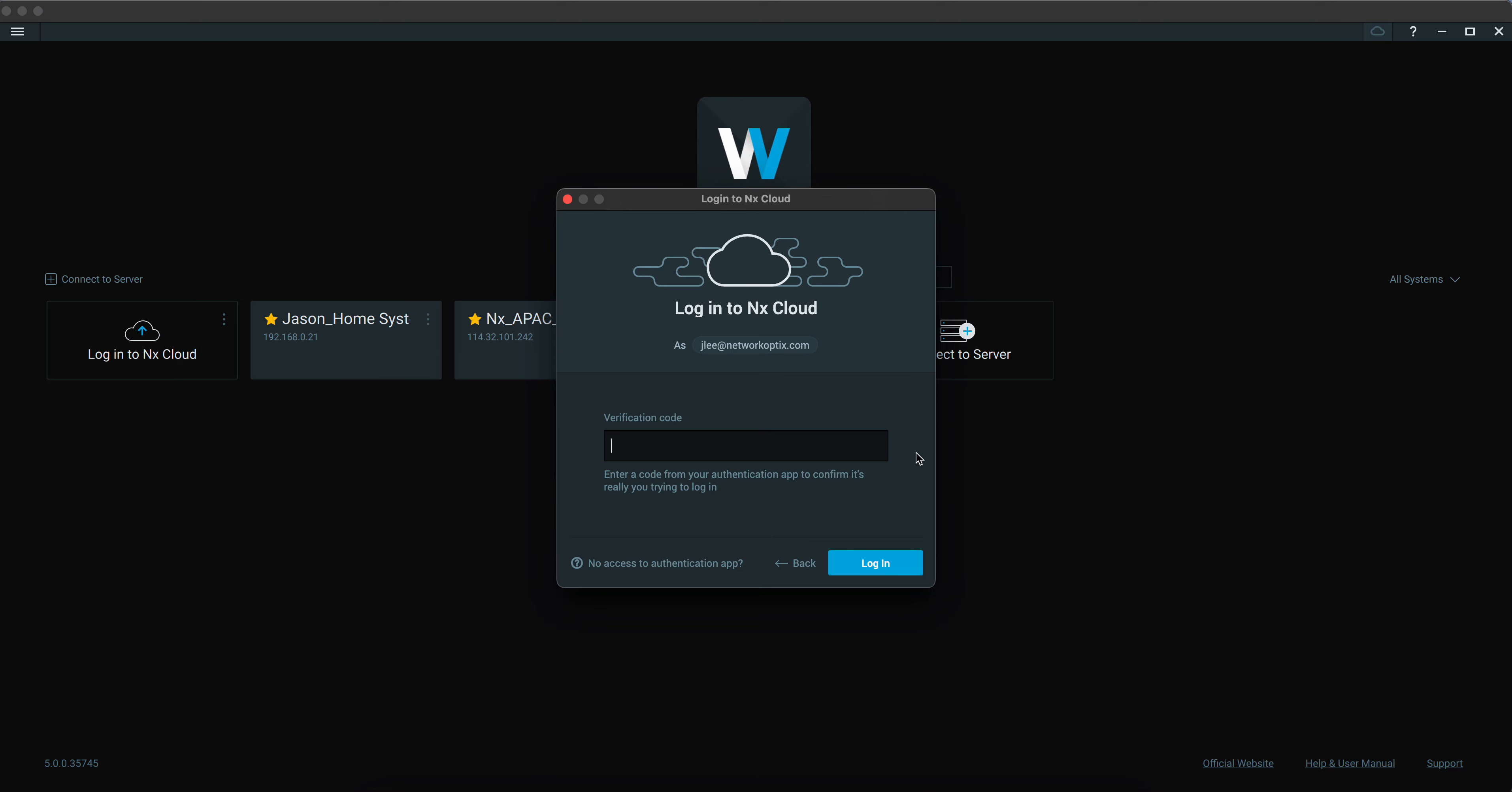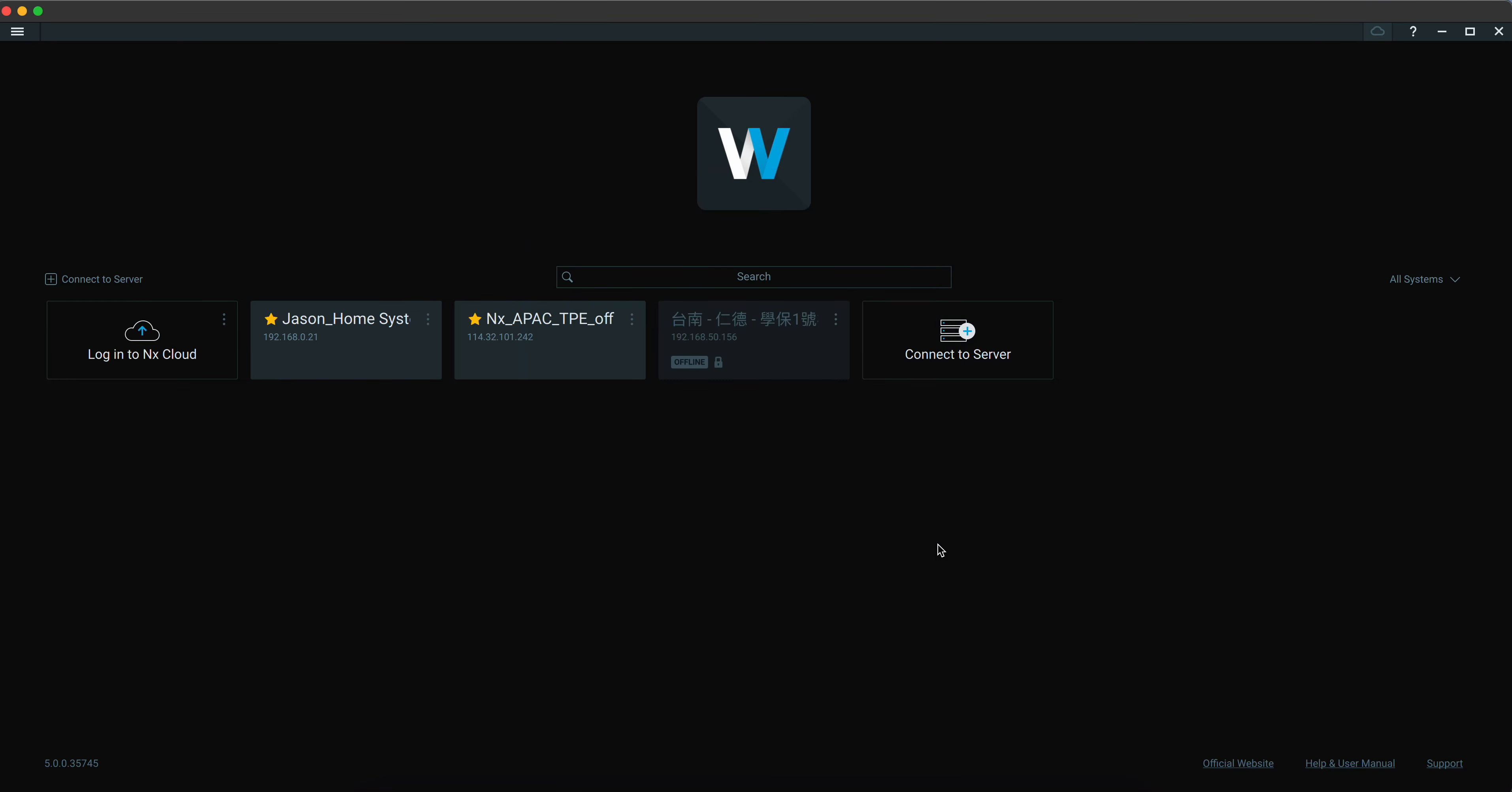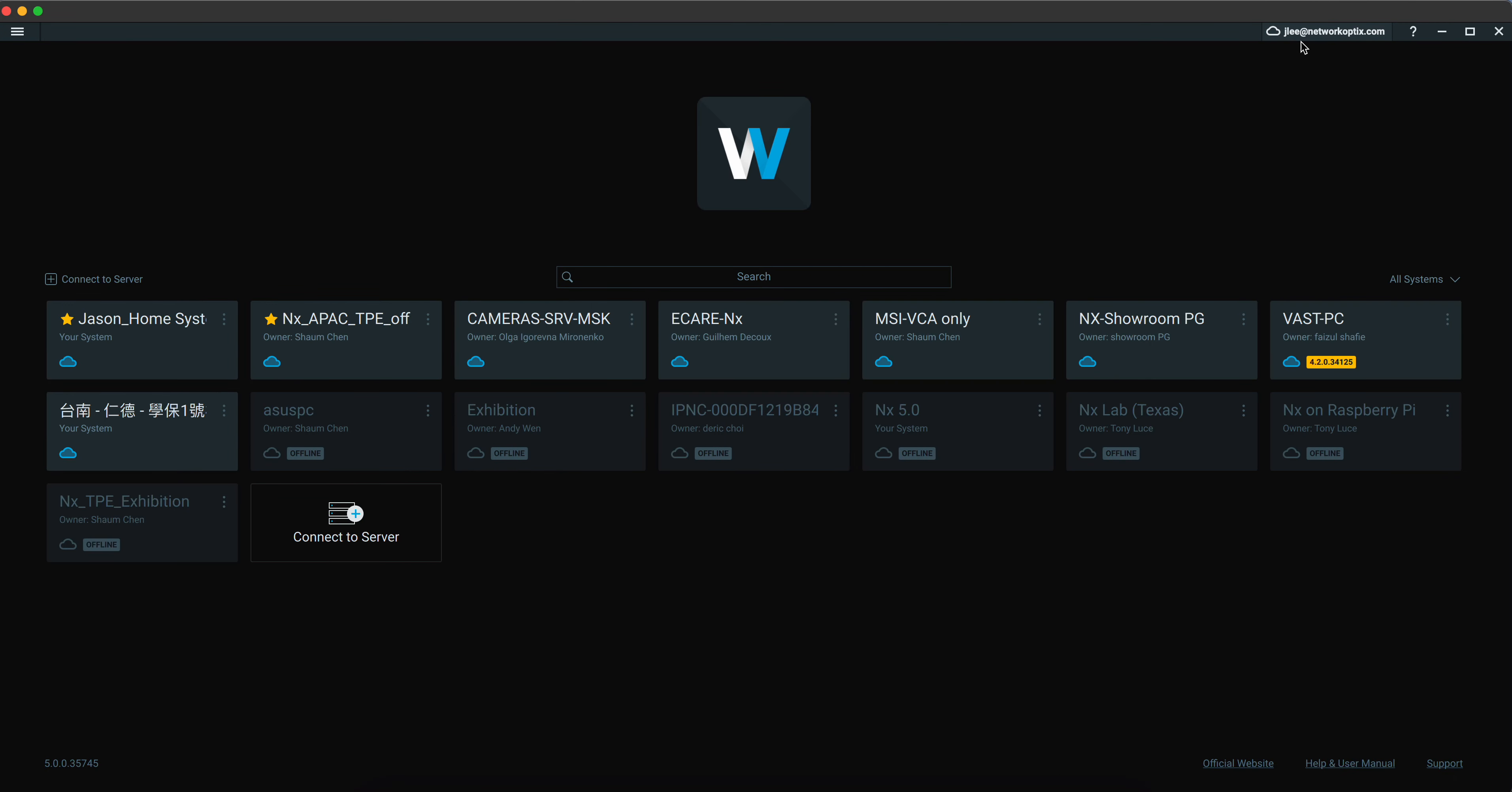Now you need to open your authentication app. I'm using Google Authenticator, so I need to key in this one-time verification code. And then I will be able to log in to NX Cloud. You can see right here, I'm connected to NX Cloud.